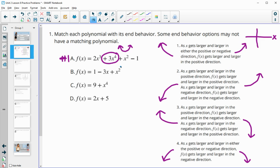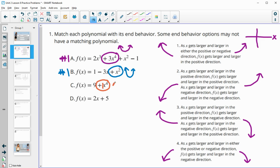Polynomial C has a leading term of positive 1x to the fourth — an even degree with a positive leading coefficient — so both ends are going up, same as number one. Polynomial D gives us a leading term of 2x, degree of one, so the ends are doing different things. With a positive leading coefficient, this means down on the left and up on the right, which matches number two.